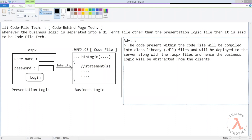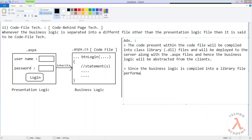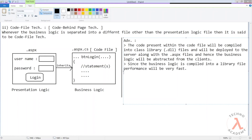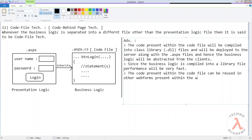Since the business logic is compiled into a library file, the performance will be very fast. The code present within the code file can also be reused in other web forms present within the website.